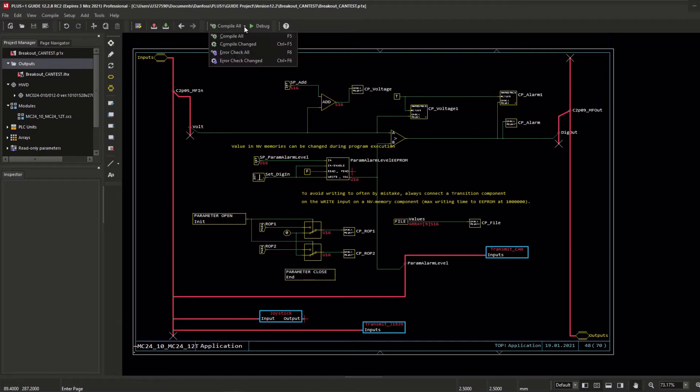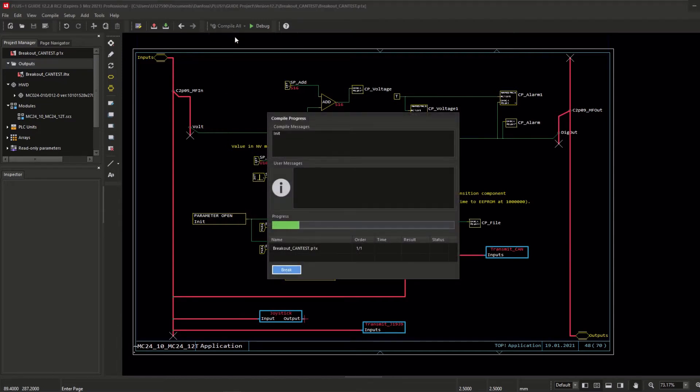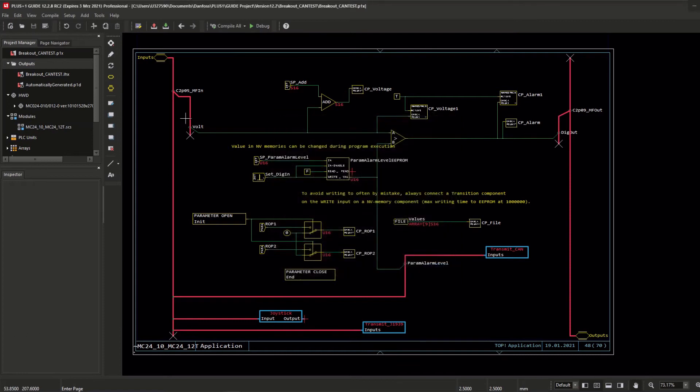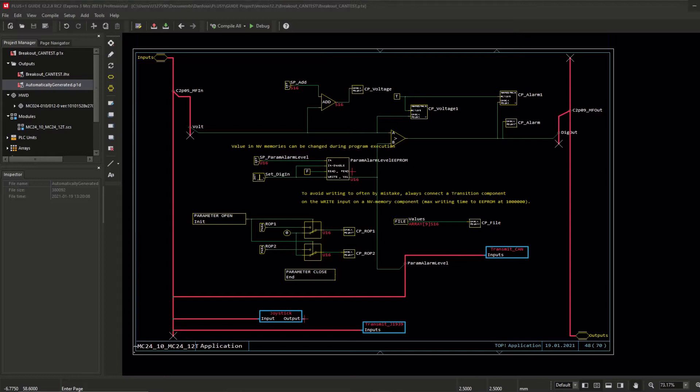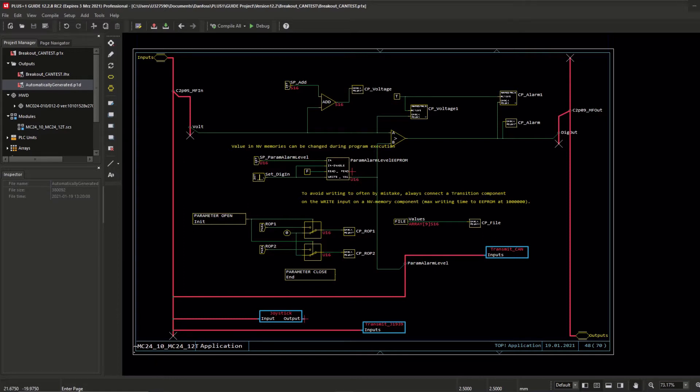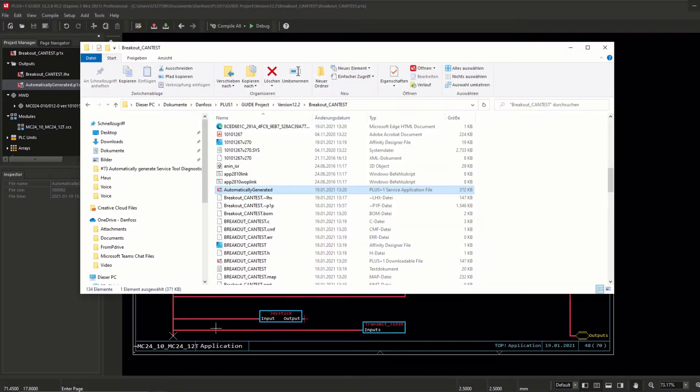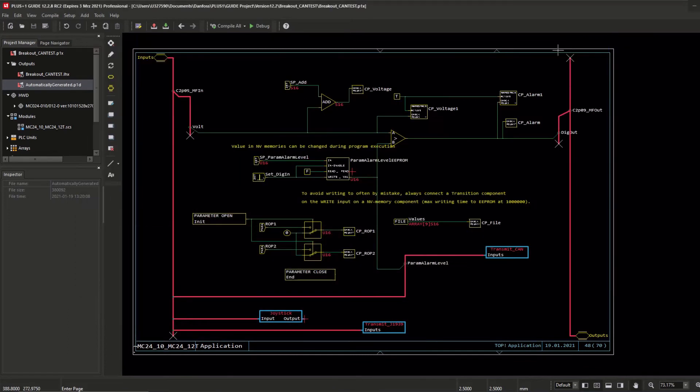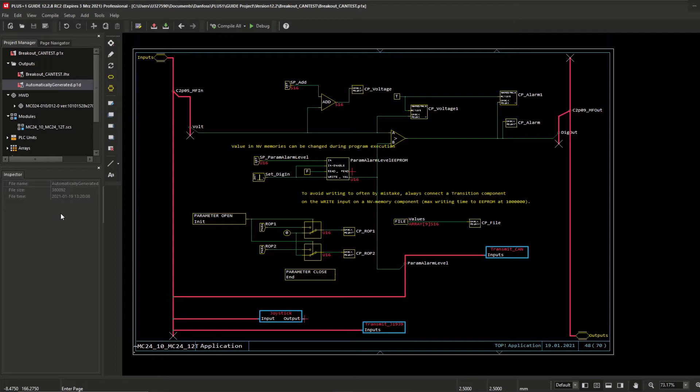After this setting, the P1D will be automatically generated right after you compiled the project via compile or comment. The automatically generated diagnostic file will be located inside the folder outputs of the project manager. You cannot delete this file directly out of the project manager if you want to. You need to go to the project location and delete this P1D manually. As long as the setting to automatically generate P1D is active, this file will be updated anytime the project has been compiled.